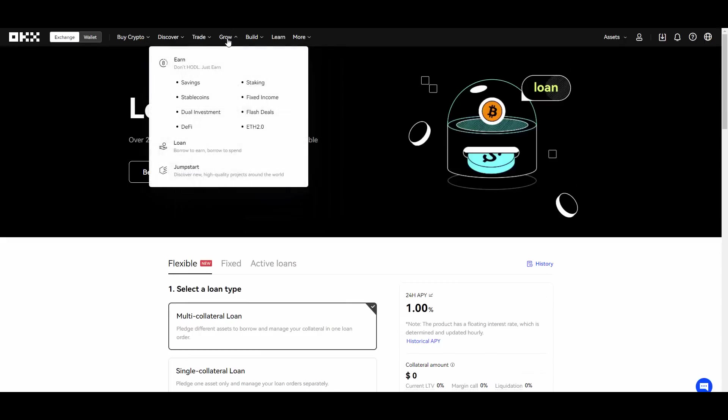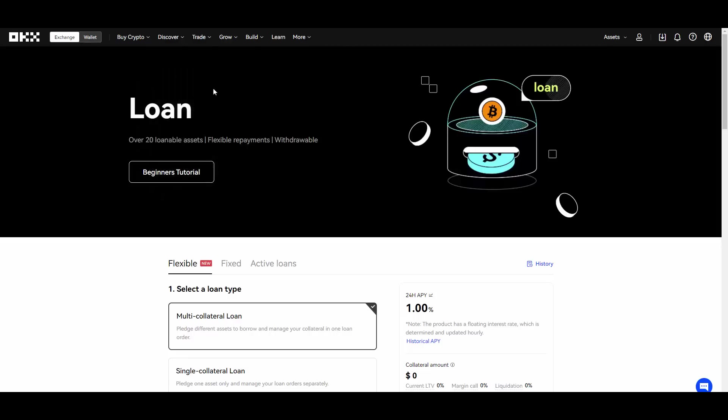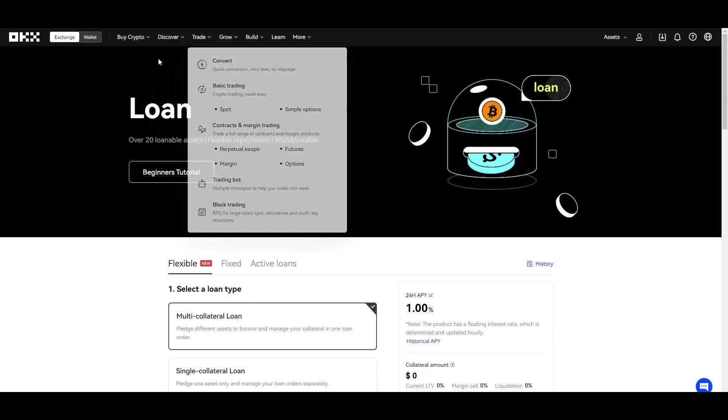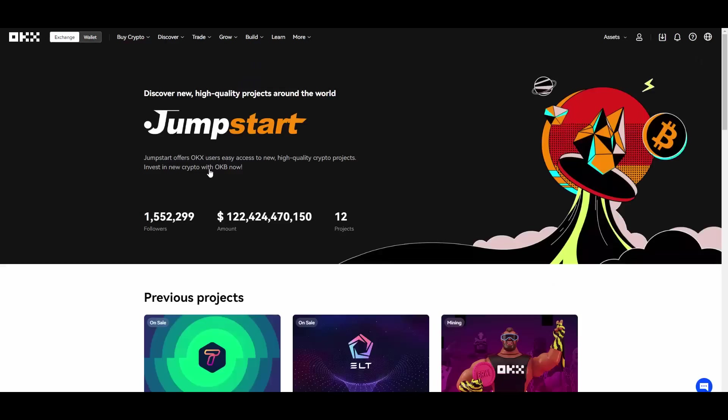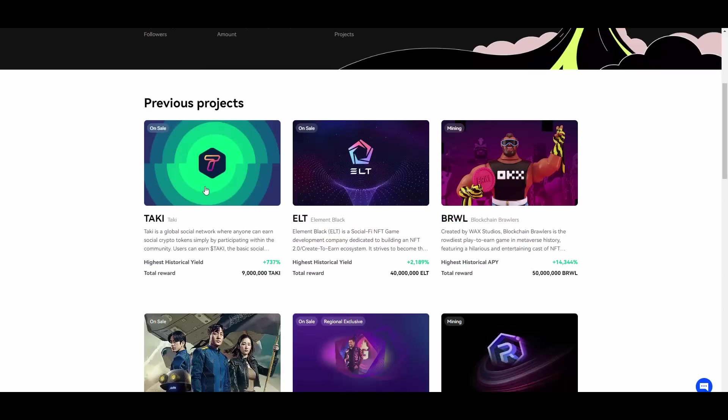It is really newbie friendly. That's cool because if you are not into crypto or if you are just a beginner then still you will know how to get started. Speaking of getting started, they have Jumpstart which is a platform where you can discover new high quality projects from around the world that are supported by OKX. So you can also certainly know that they should be successful. You have different previous projects.